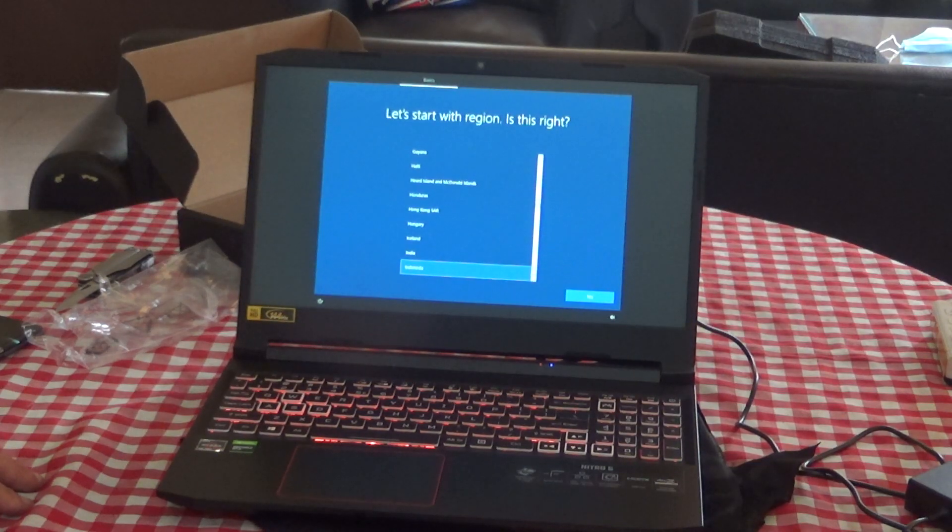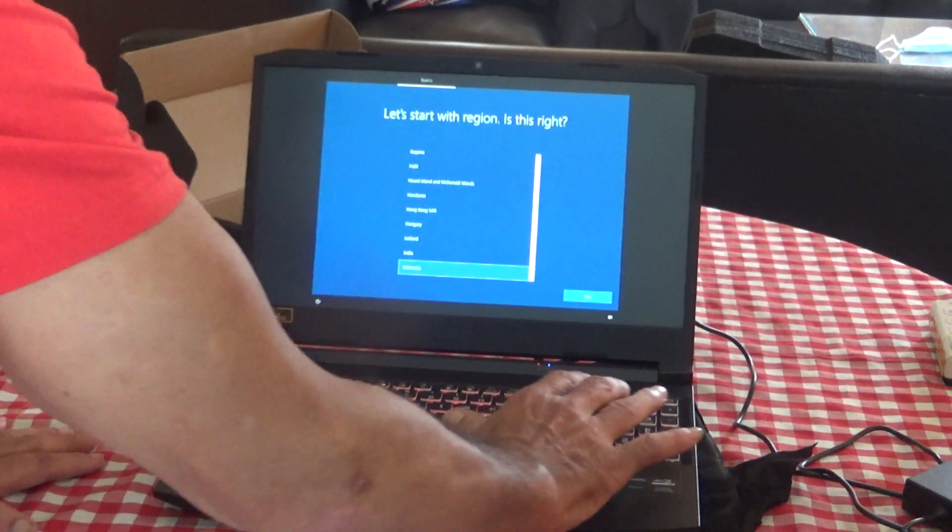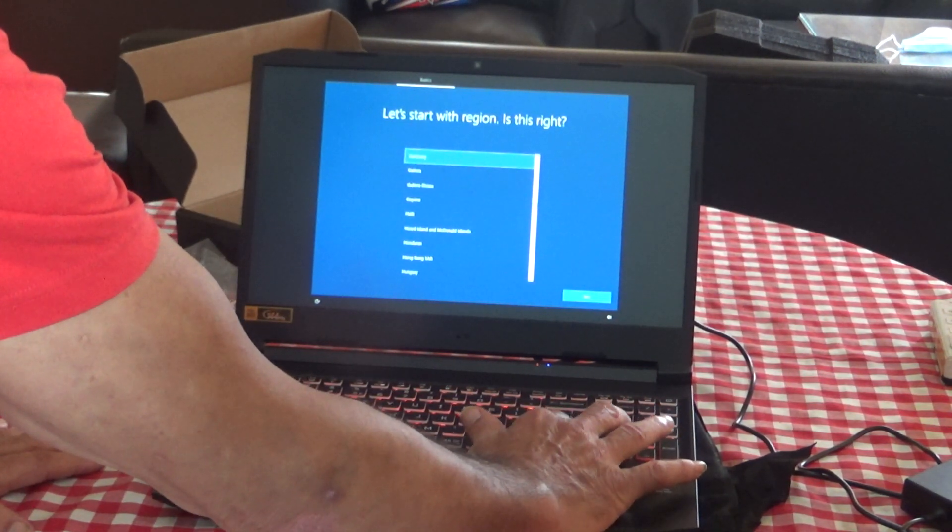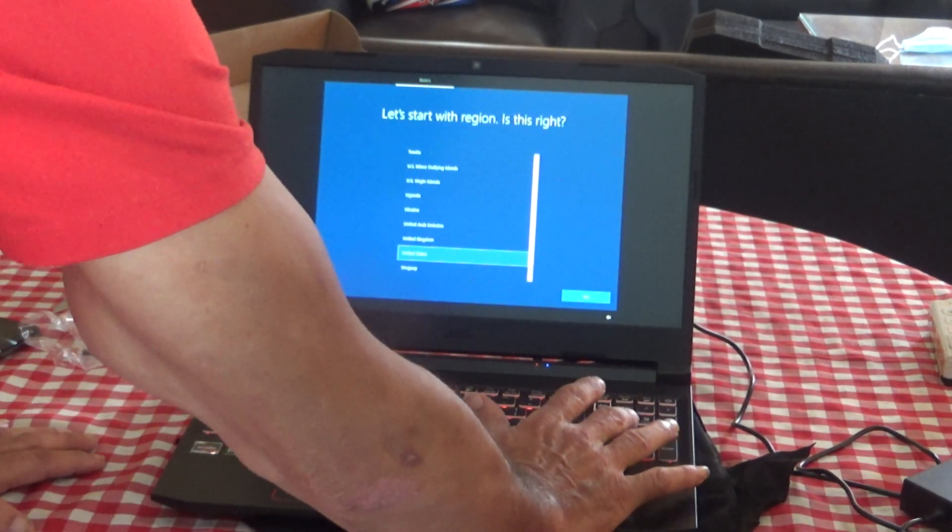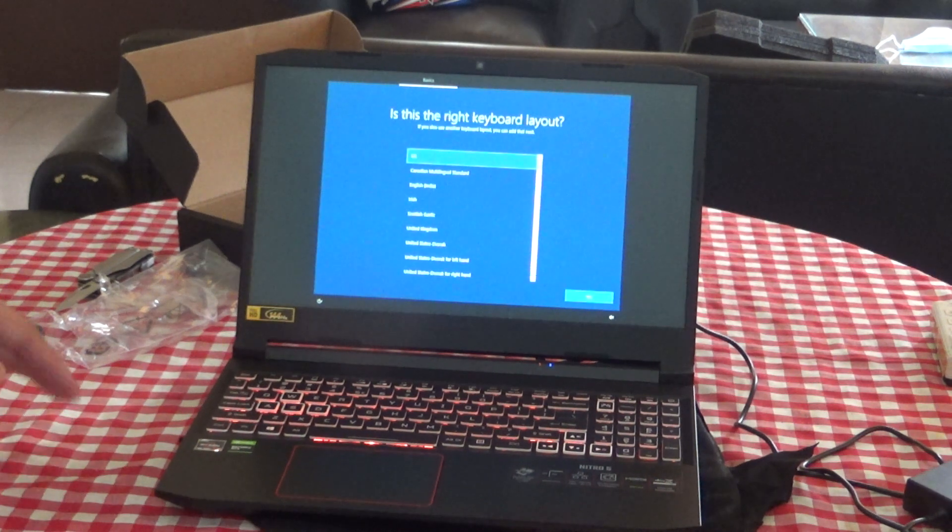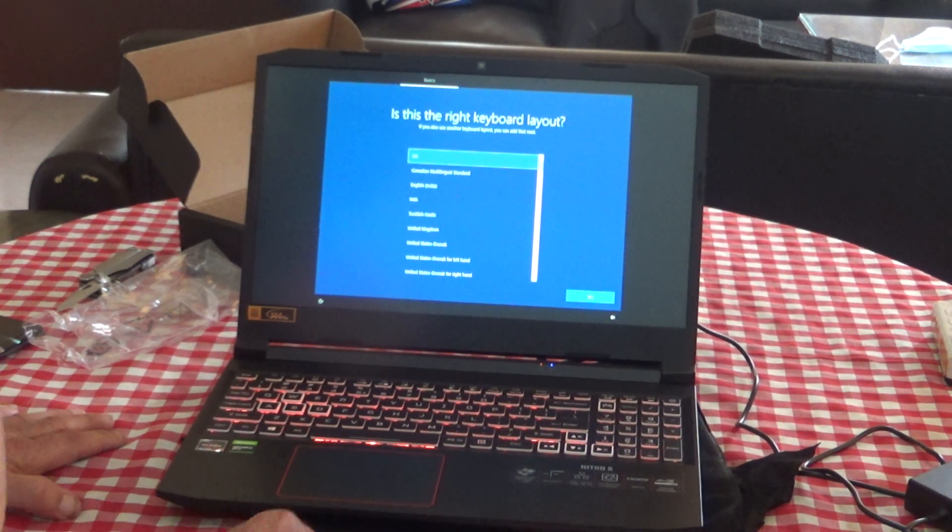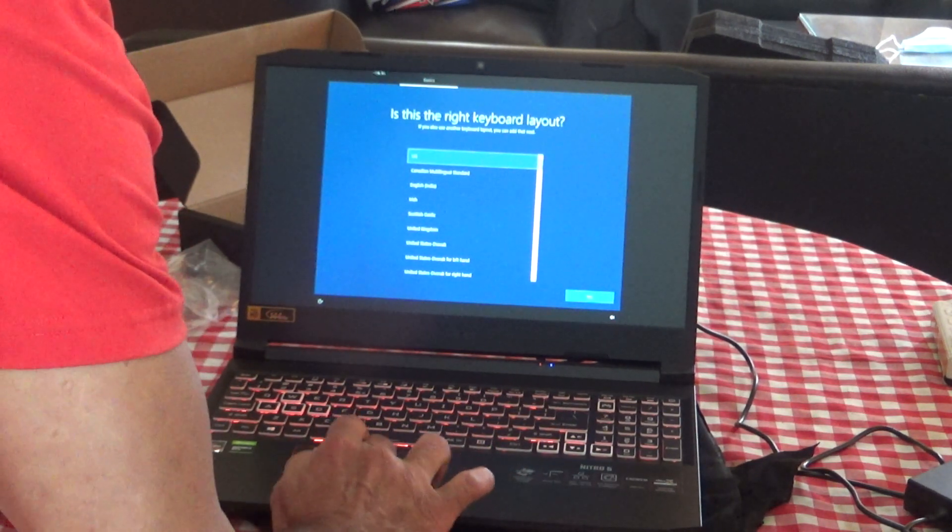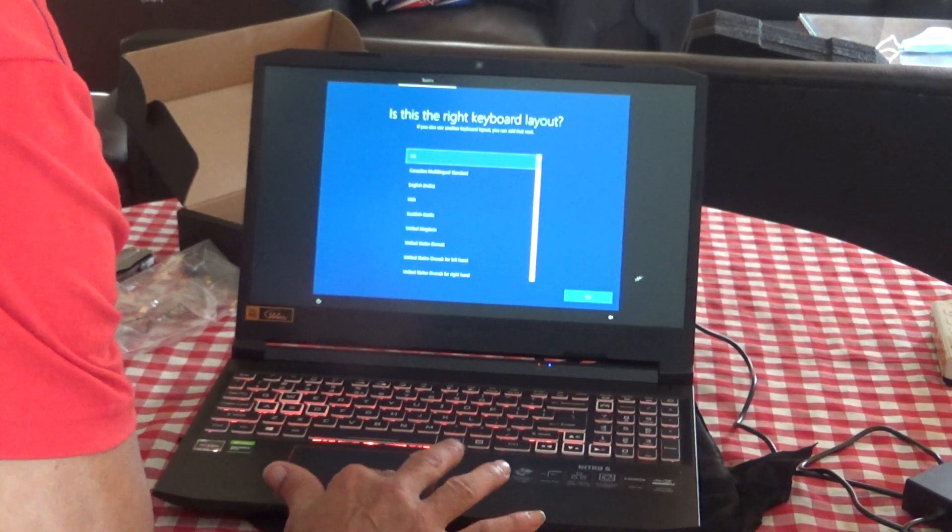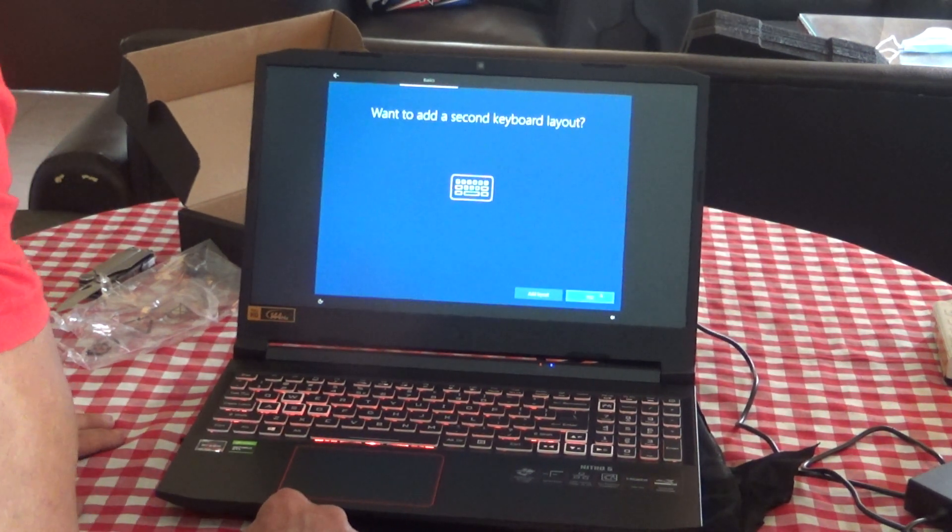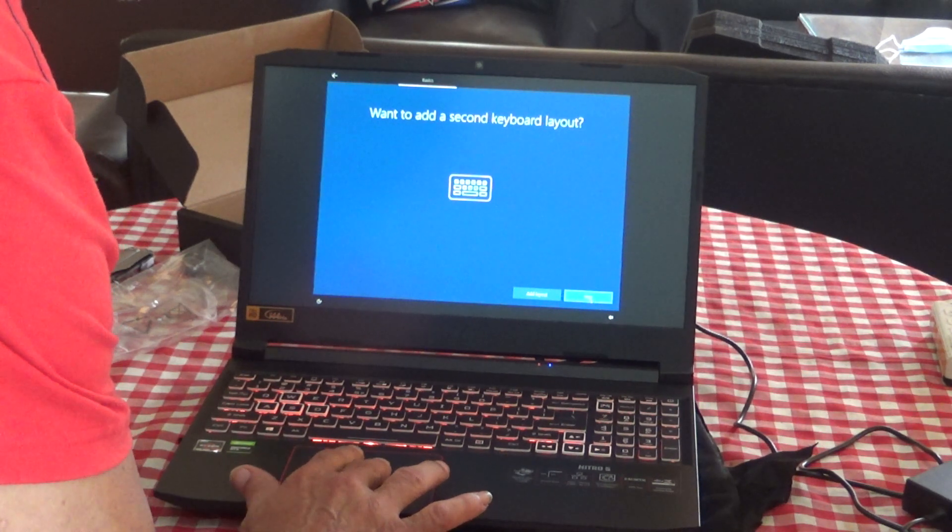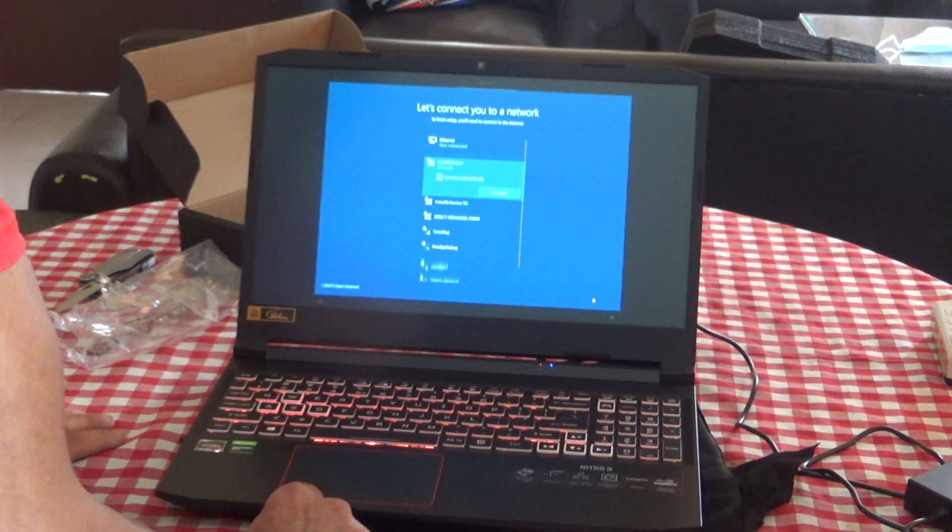Right now, it thinks I want Indonesia as language, but we don't want that. Let's go up here to English, set it for United States. Correct keyboard layout in the US, yes. This cursor works good. That is second keyboard layout, no, I'm going to skip that.